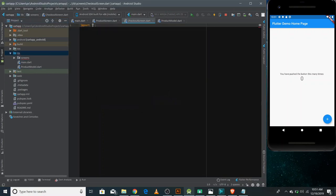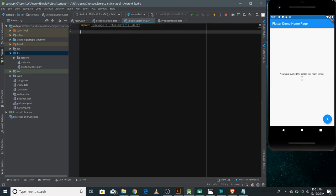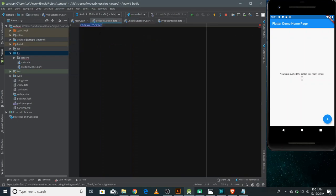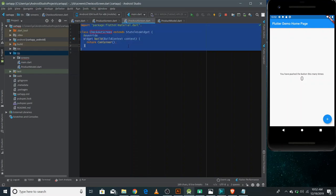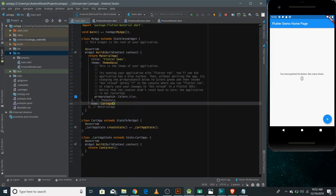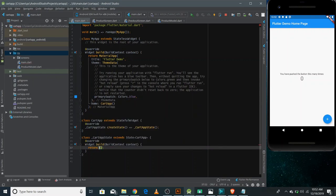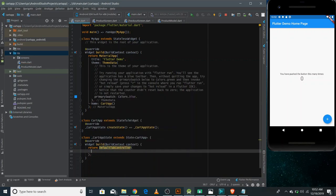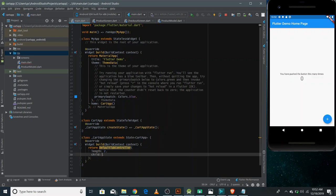Now you can import the material.dart file and implement the basic structure. I'm gonna make it a stateless widget for now. If I need to change it to stateful, I would do it later. Inside the build, you need to implement the tab view structure. Firstly, you need to make a DefaultTabController. Here you need to give the length which would be two as the screens of our application is two. And now in the child, you need to give a Scaffold widget.